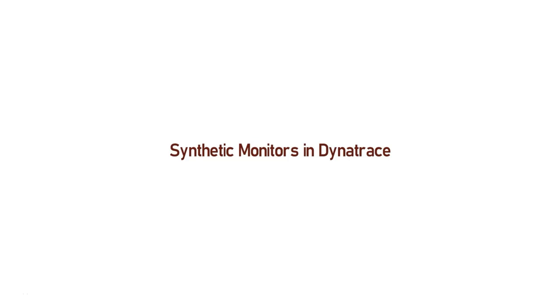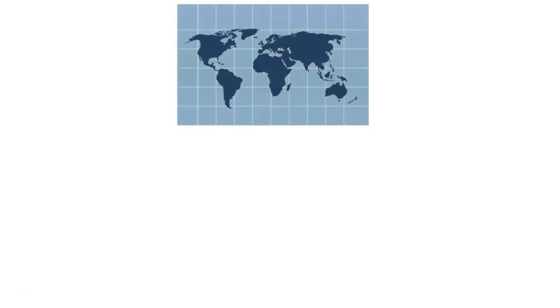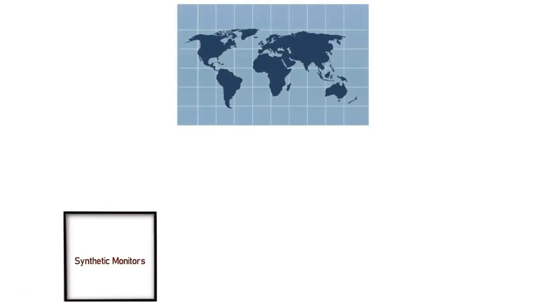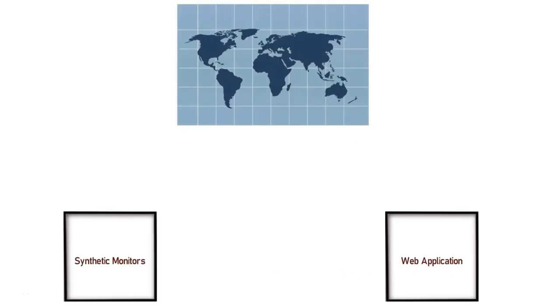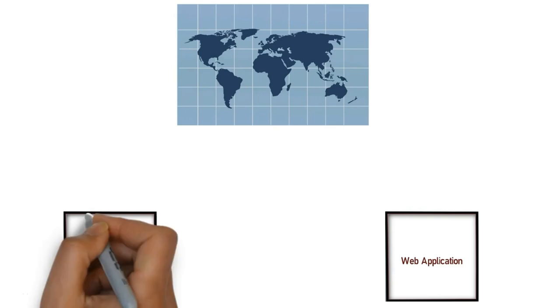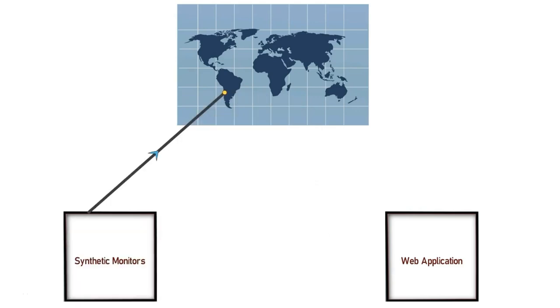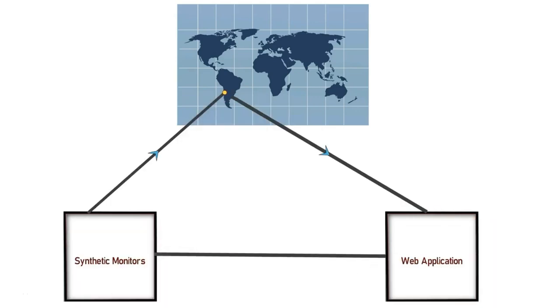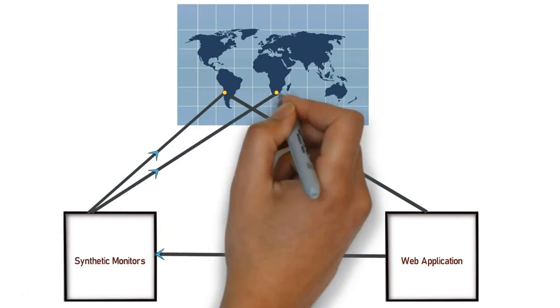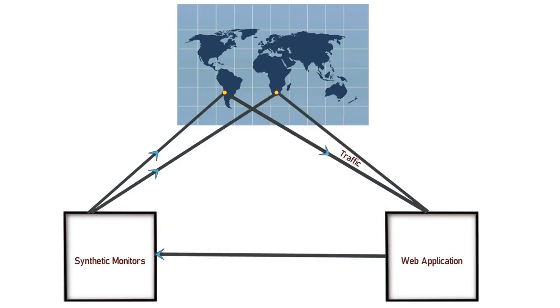As the name indicates, this kind of monitor will simulate user behaviors in your application at regular intervals of time and will monitor for any abnormality in your application. So irrespective of your application getting actual user visits, Dynatrace will proactively simulate user behaviors from across distributed geographical locations and will report in case of any issues. It's like Dynatrace monitoring your application with multiple eyes across the globe.